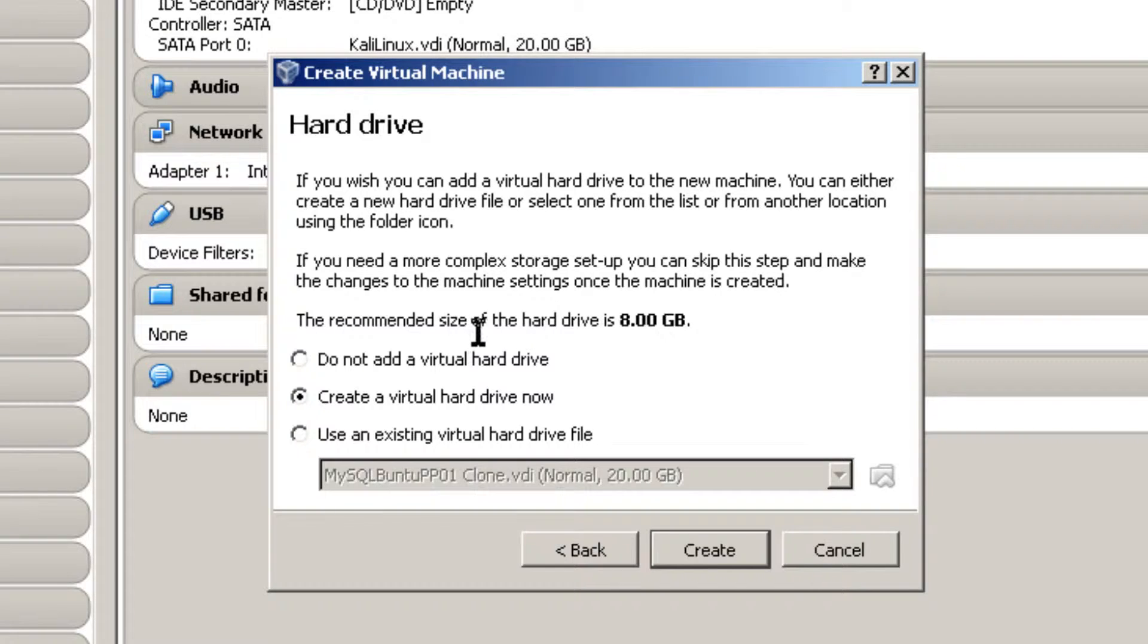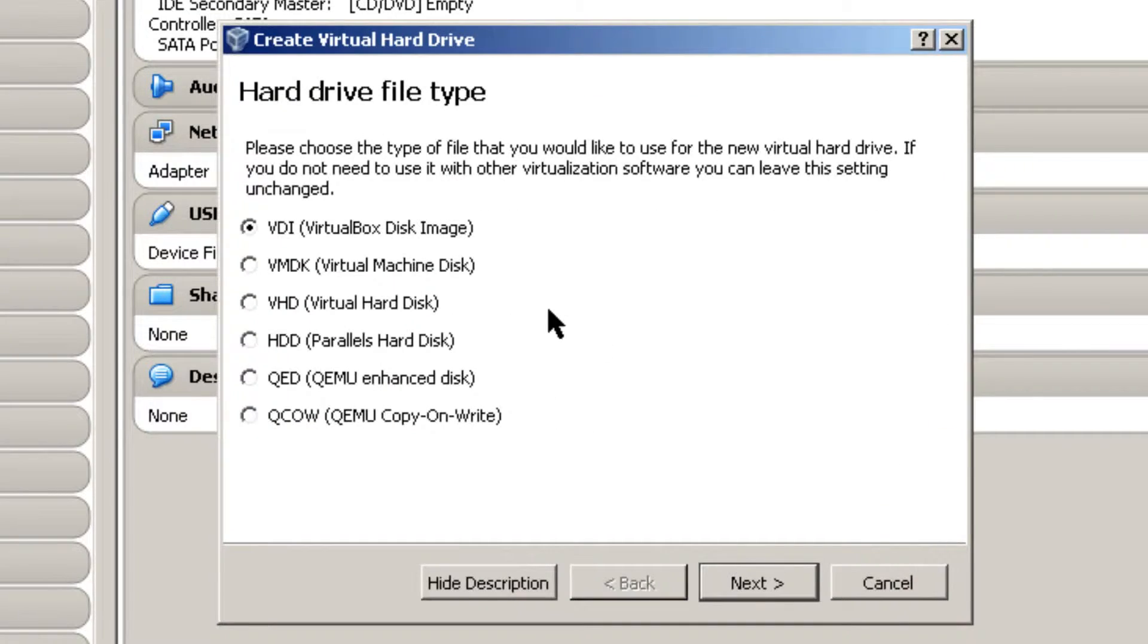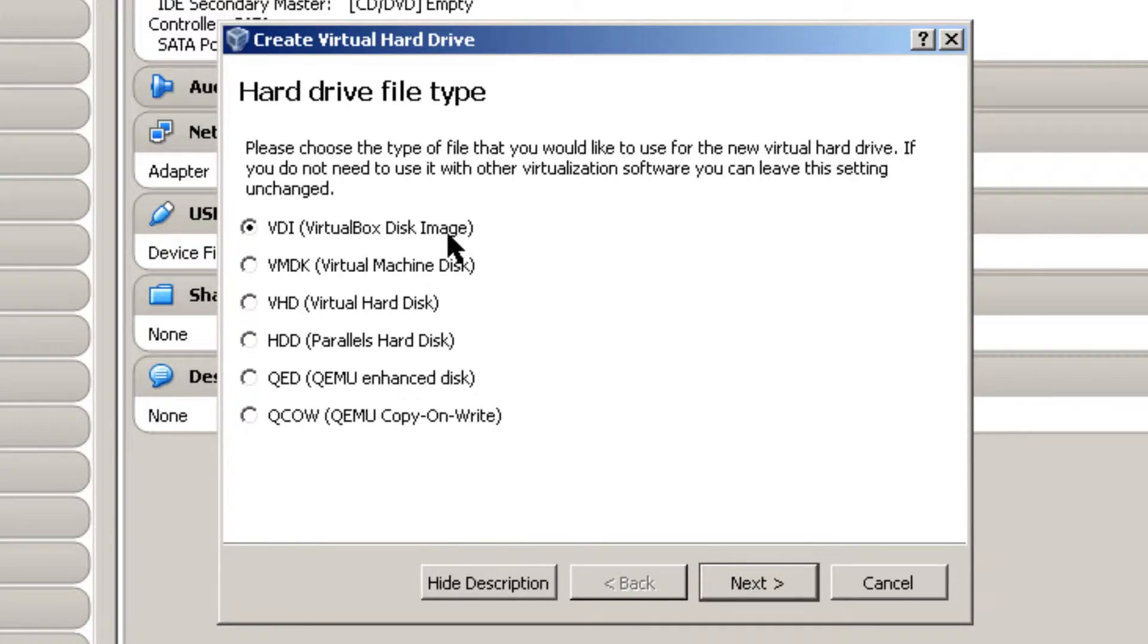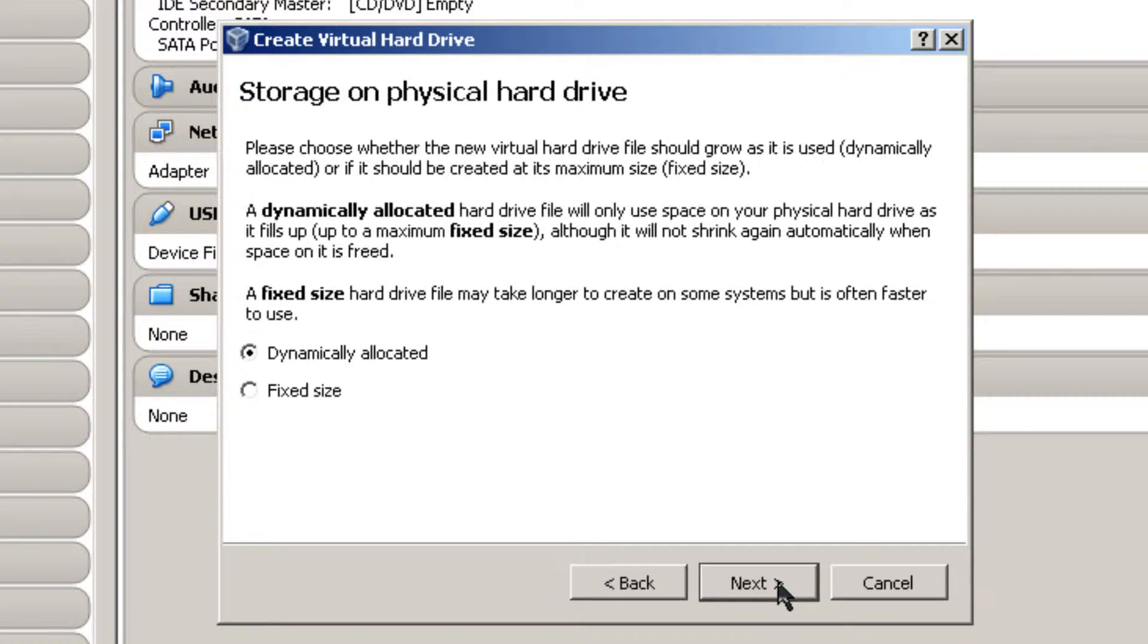And the recommended size of the hard drive is 8 gigabytes. I'm going to click Create a Virtual Hard Drive now. And I'm going to add a little more to that. Create and then VDI, VirtualBox Disk Image, that's default for setting I'm going to use. Click Next.